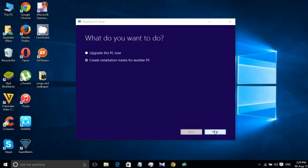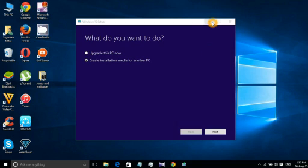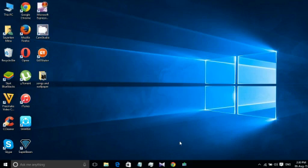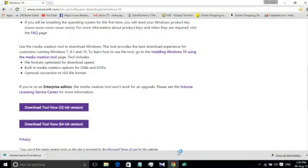After clicking next it will ask for some permissions, just accept them and it will start to download. It should take five to six hours depending upon your internet speed. After that just follow the instructions and you will be able to install Windows 10.